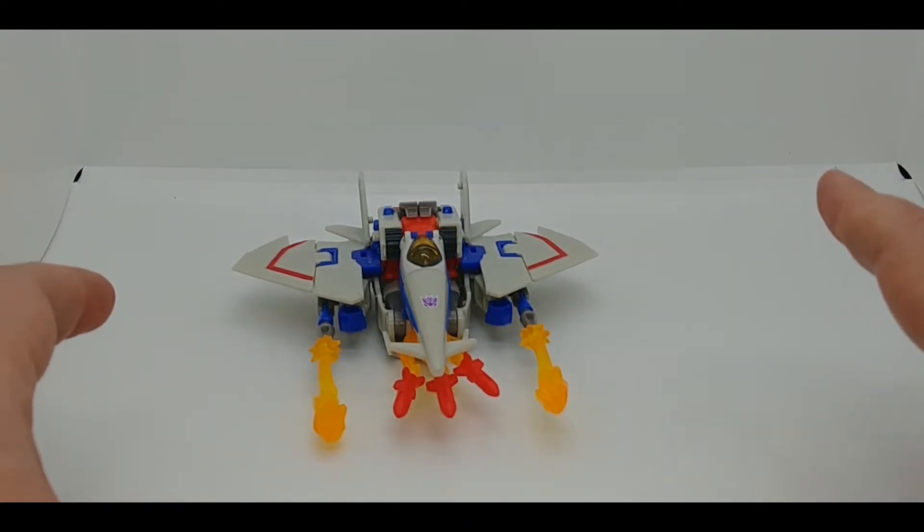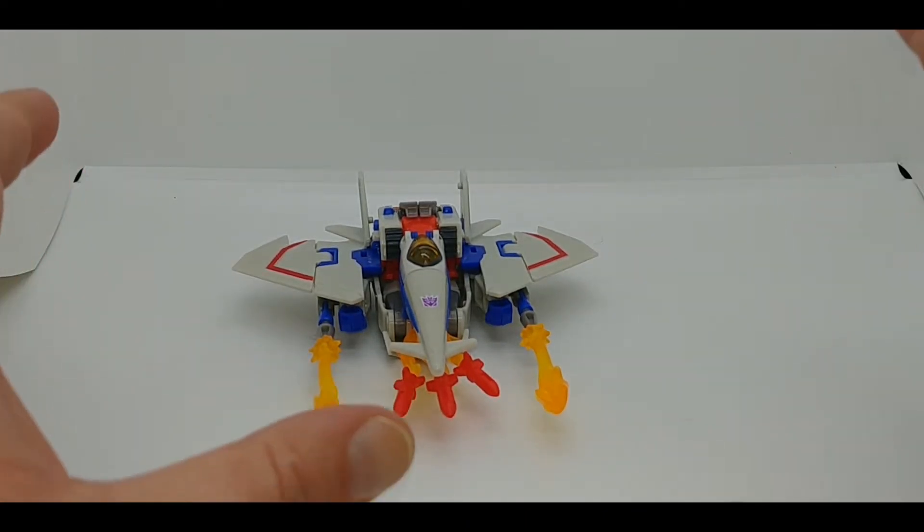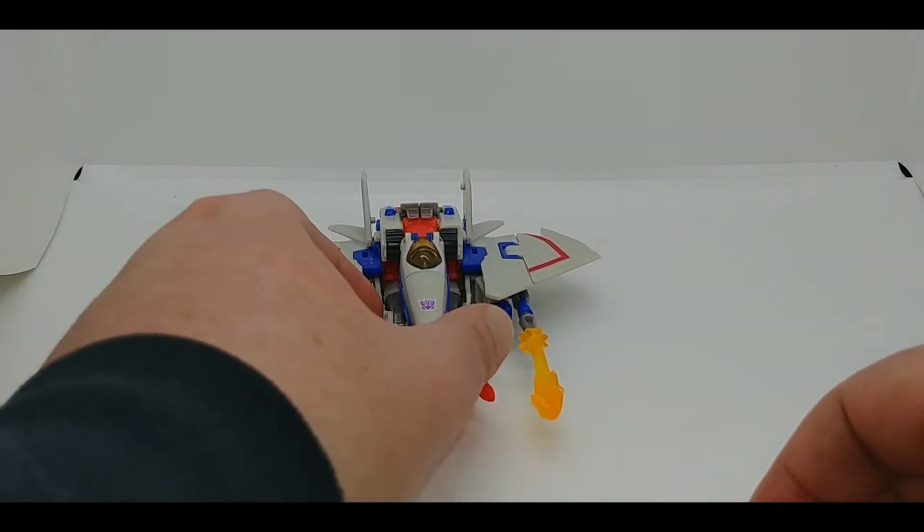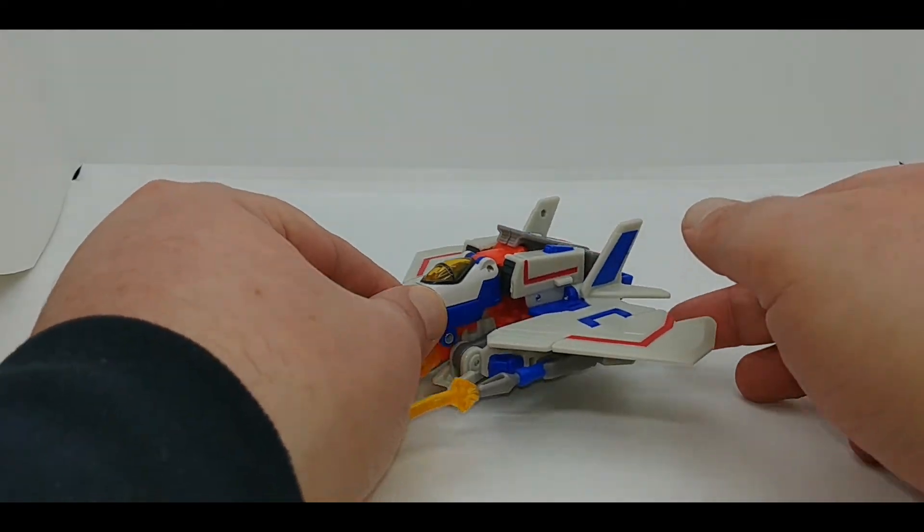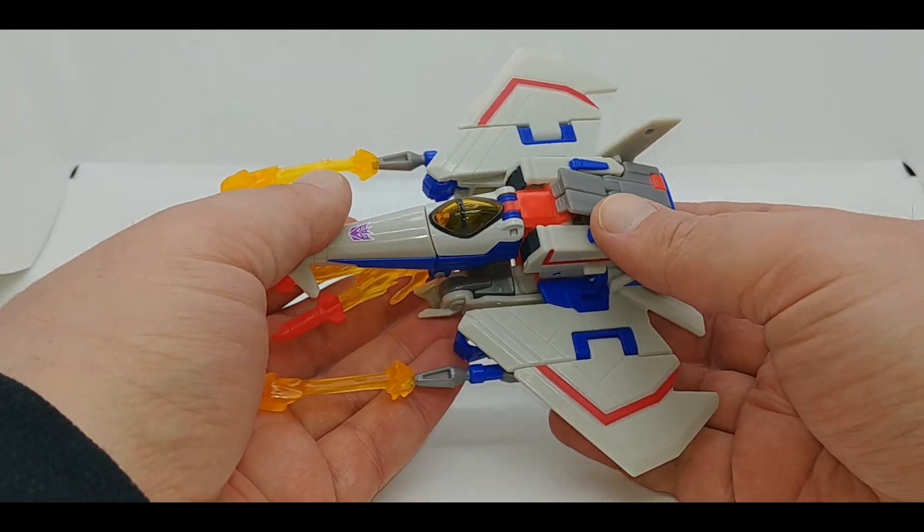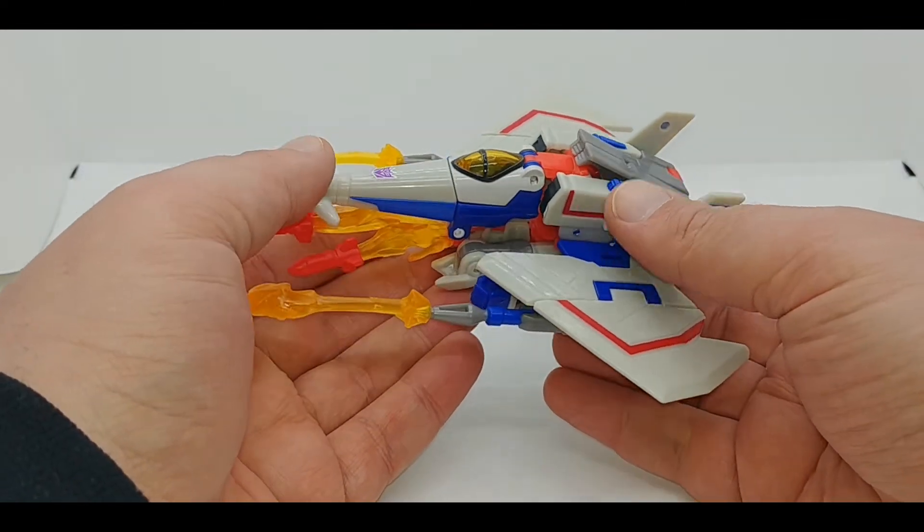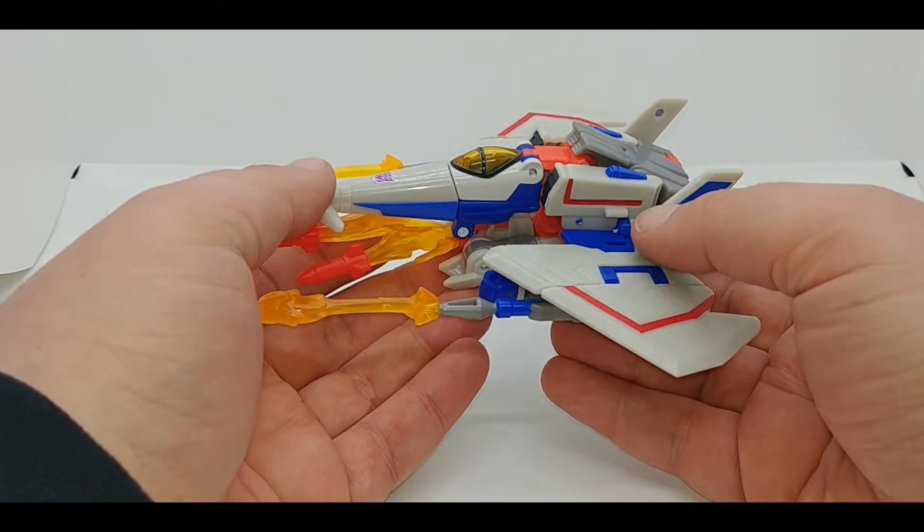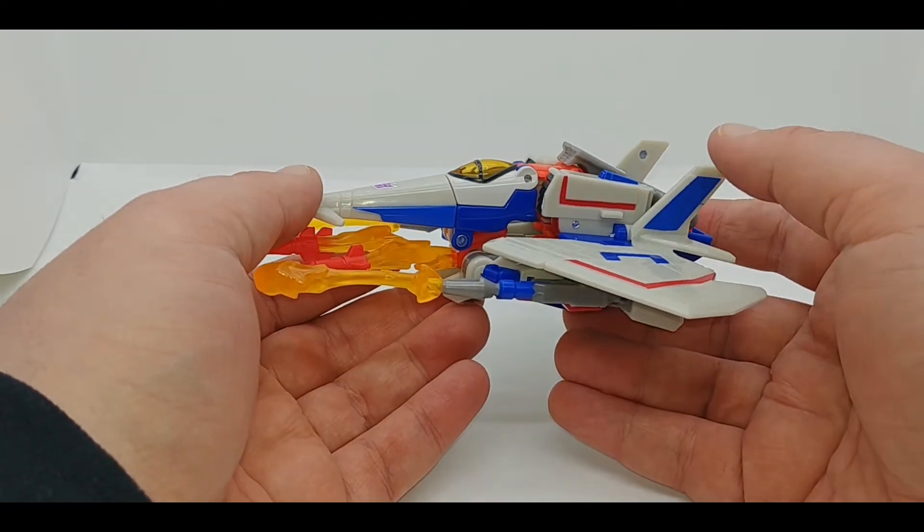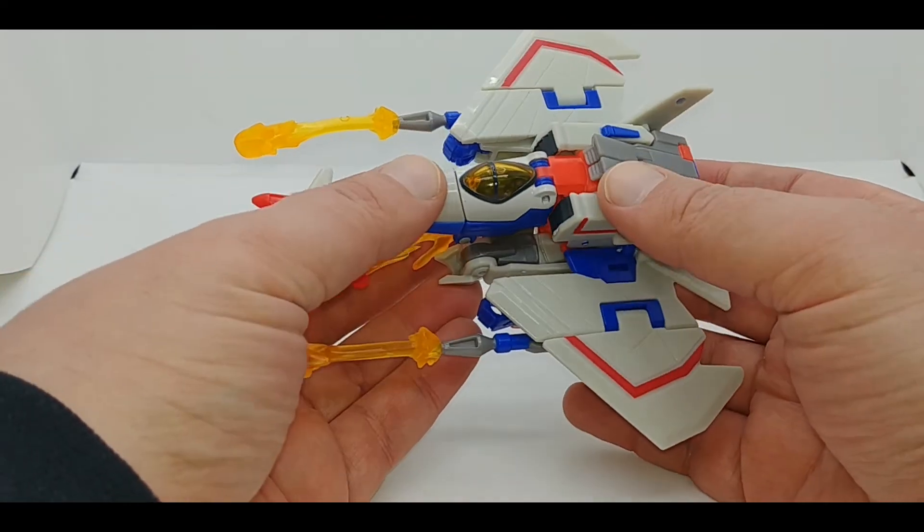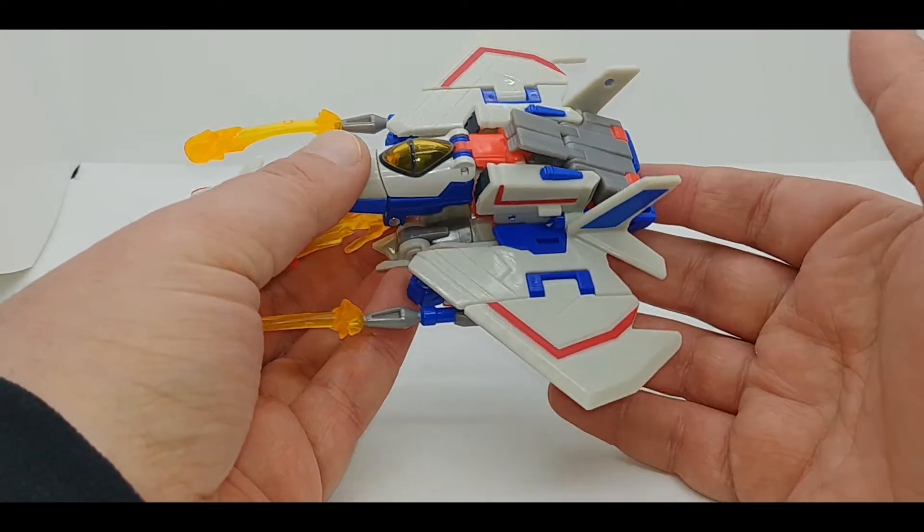Got this figure off of eBay, but apparently they are showing up in brick and mortar retail as well as online retail. I know they're available at Big Bad Toy Store, so you can get them there.